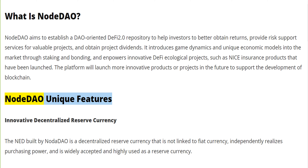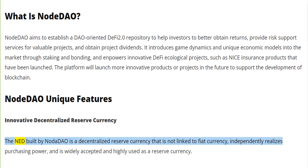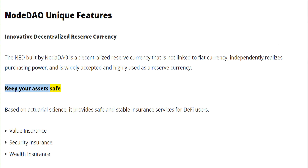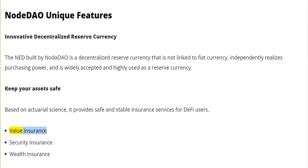NodeDAO unique features: innovative decentralized reserve currency. The NED built by NodeDAO is a decentralized reserve currency that is not linked to fiat currency, independently realizes purchasing power, and is widely accepted and highly used as a reserve currency. Based on actuarial science, it provides safe and stable insurance services for DeFi users.